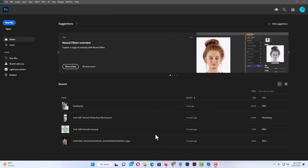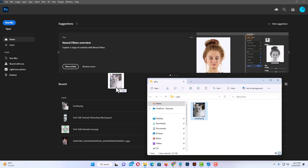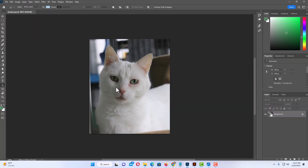I have Photoshop open now. I have an image in a folder here that I am just going to drag over and drop into Photoshop. That is an image of my cat and what a handsome little devil he is.